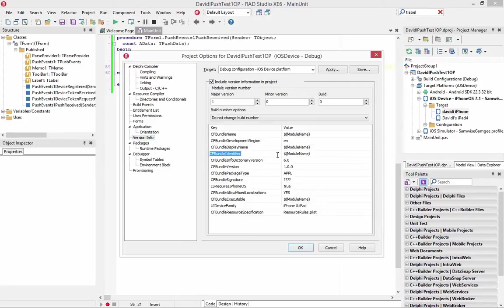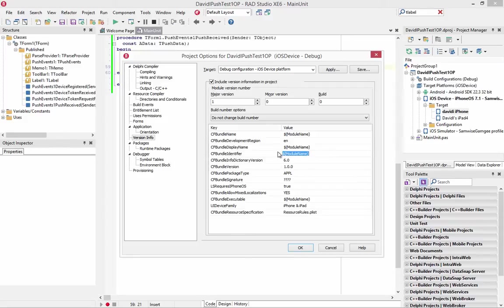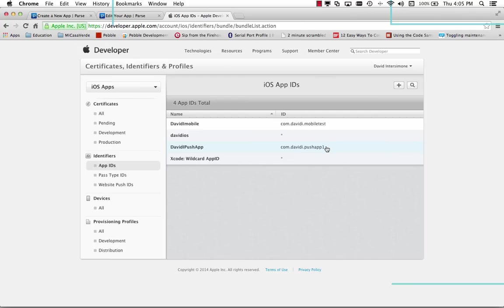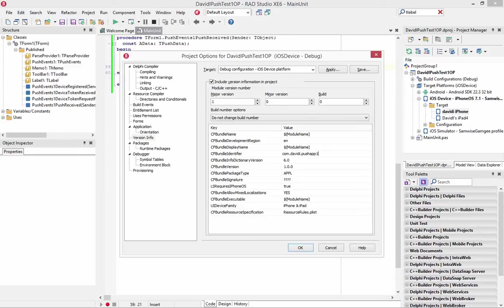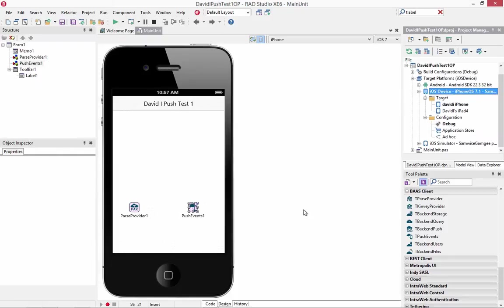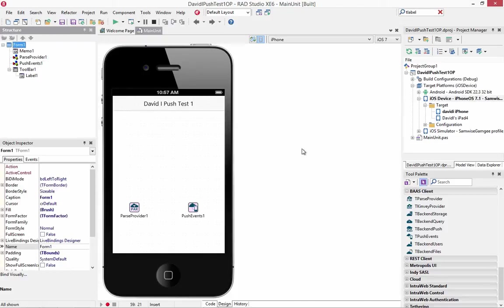The CF bundle identifier to that same name that we chose over in our app ID at Apple site, which was com.davidi.pushapp1. We'll click the OK.